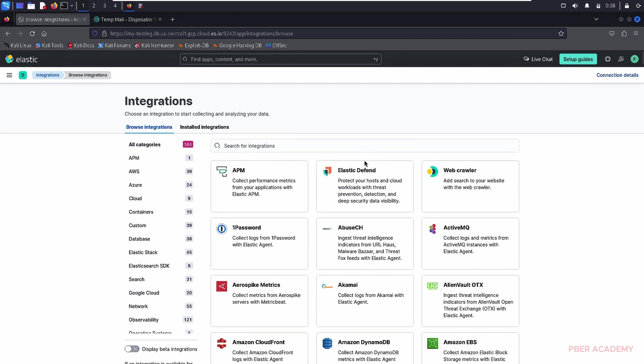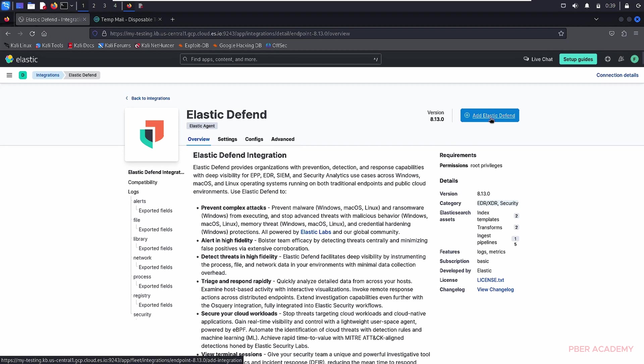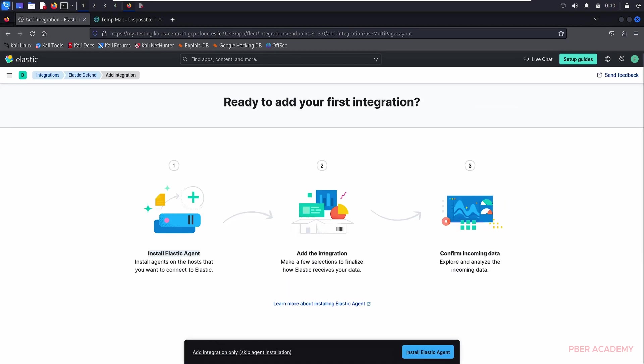This is basically what will do is it will protect the host based. Basically, whatever the logs are coming from the host, it will prevent and detect and alert on it. Let's go and Elastic Defend. And this is something like I have to go and add Elastic Defend here. And this is going to integrate. Let me install the agent.